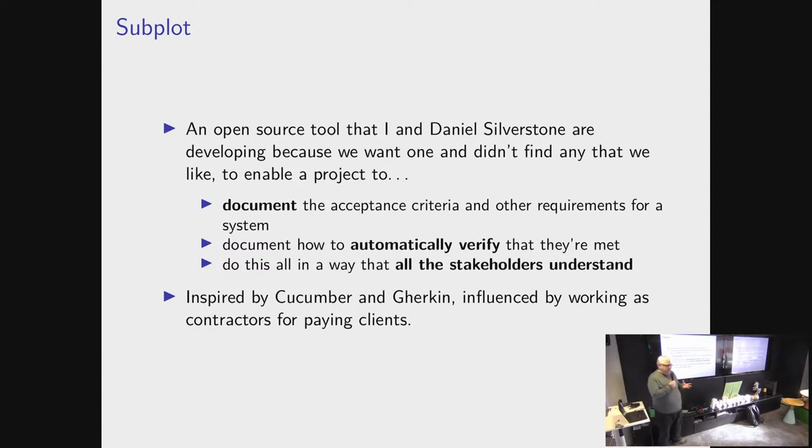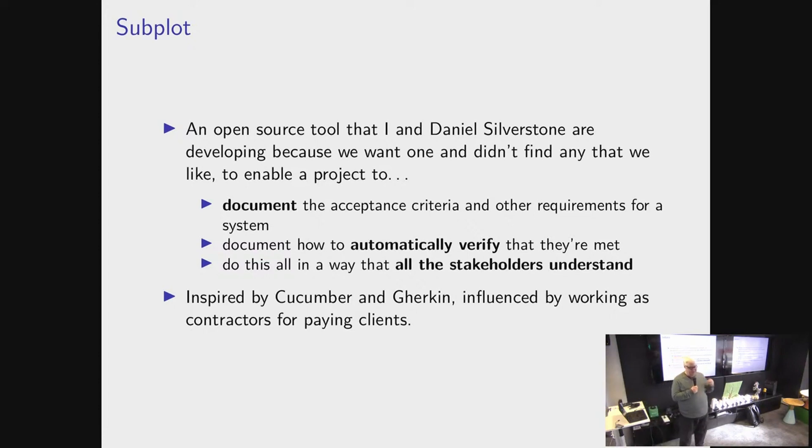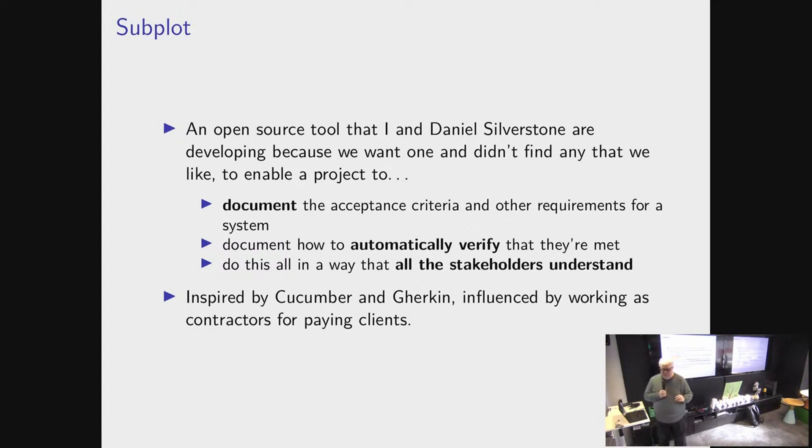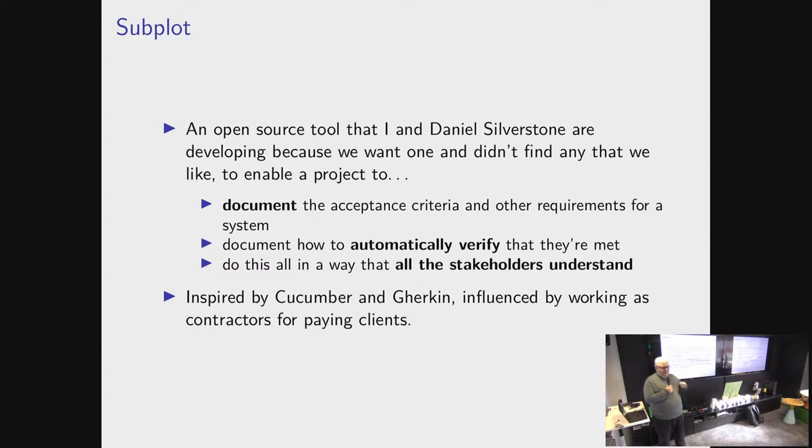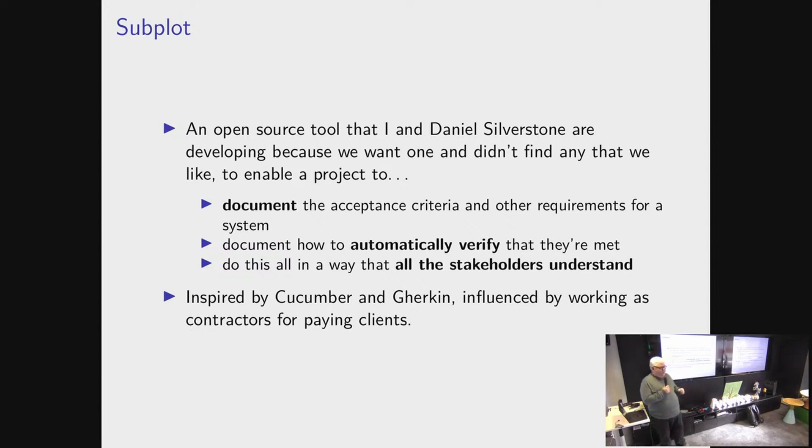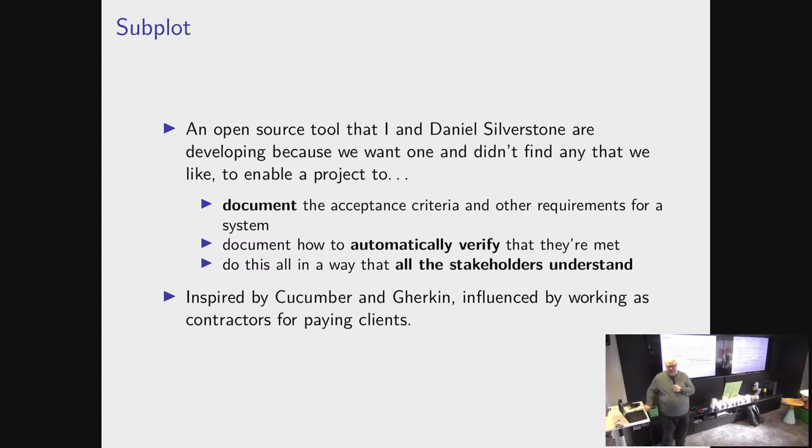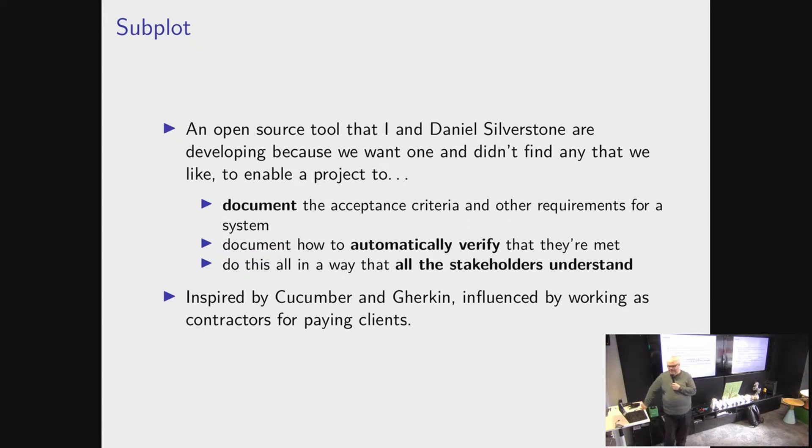The important part about subplot is documentation. There are many people who use quite successfully, quite happily, tools like Cucumber to verify that their software works. But Cucumber is not a great tool for documenting why these tests exist. And our approach is that documentation comes first. It's nice if that results in automated testing, but documentation comes first.